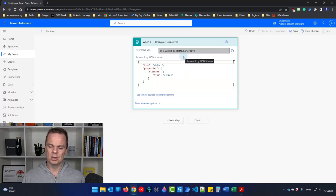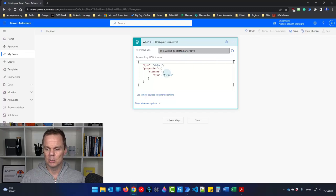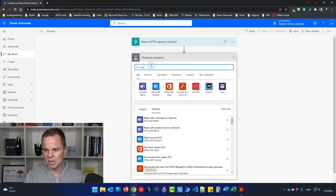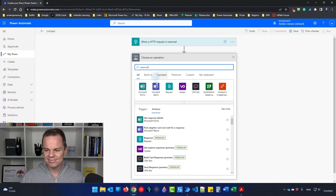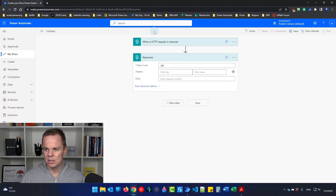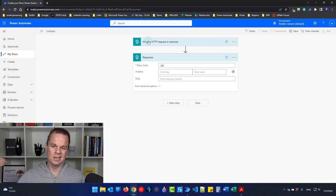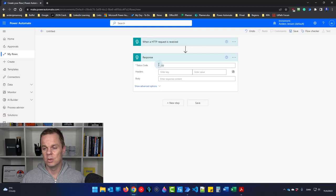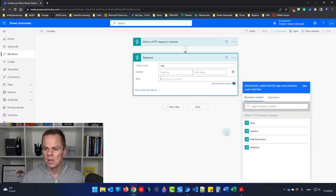Click Done and the JSON schema is automatically created. I also want to send a response back to Power Automate Desktop, so I'll click New Step and find a Response action. This is tied to the HTTP trigger — when we send a request to Power Automate Cloud, we can send the response back to Power Automate Desktop.